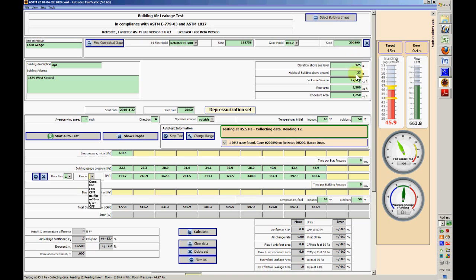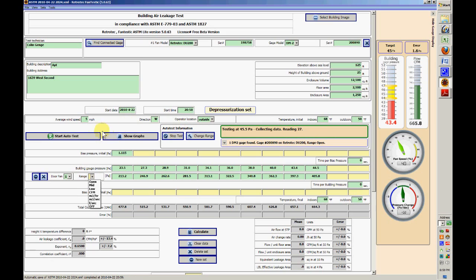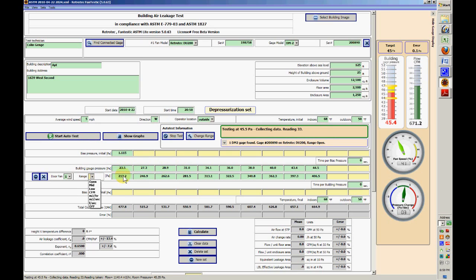It's laid out in such a way that you can go through chronologically, running down here. And of course the date comes in automatically, and then the wind speed, where the operator's sitting, temperatures, initial temperatures indoors and outdoors. Everything is chronological—takes the bias pressure, takes building pressures, then it calculates these.